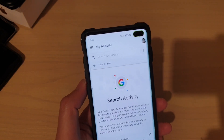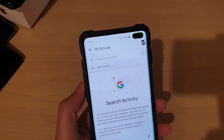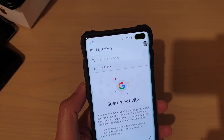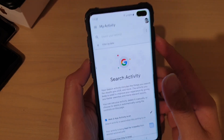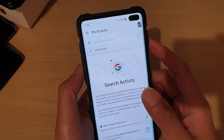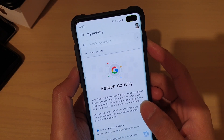Hi, in this video I will show you how you can delete all your Google search and related activity on a Samsung Galaxy S10, S10e, or the S10 Plus.